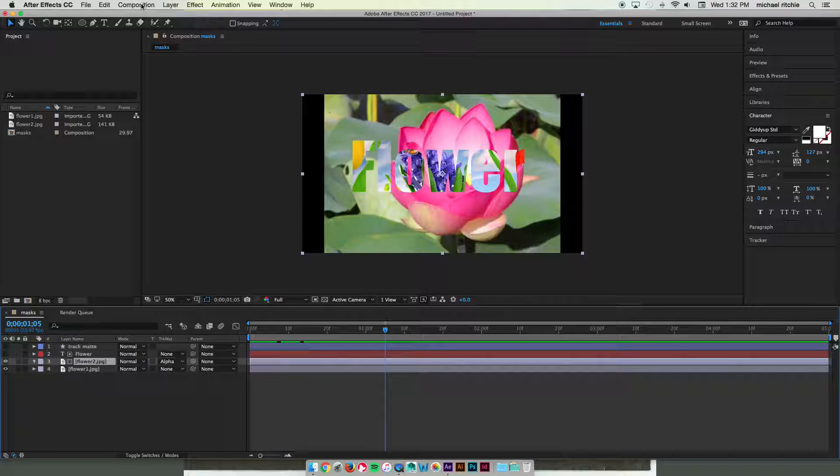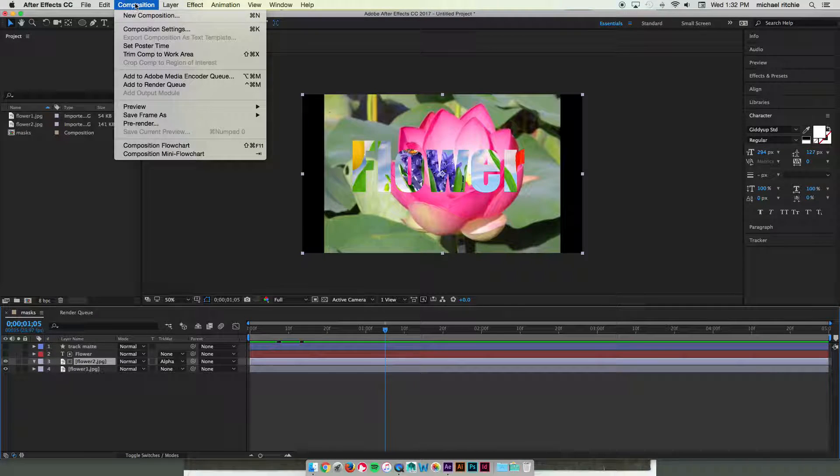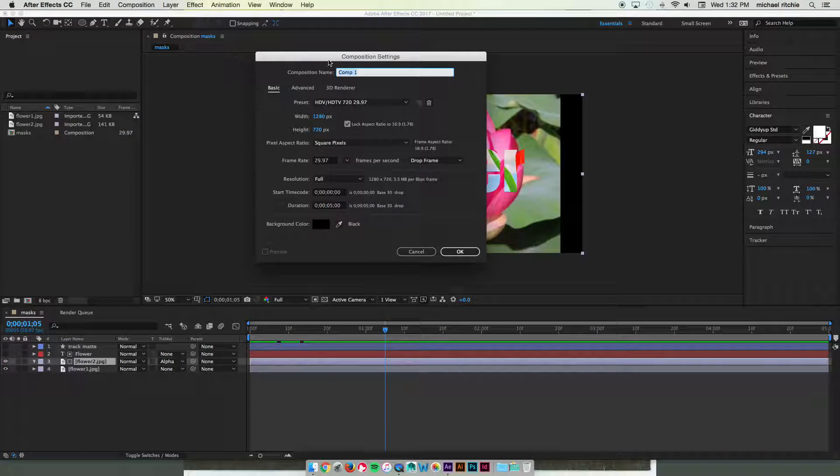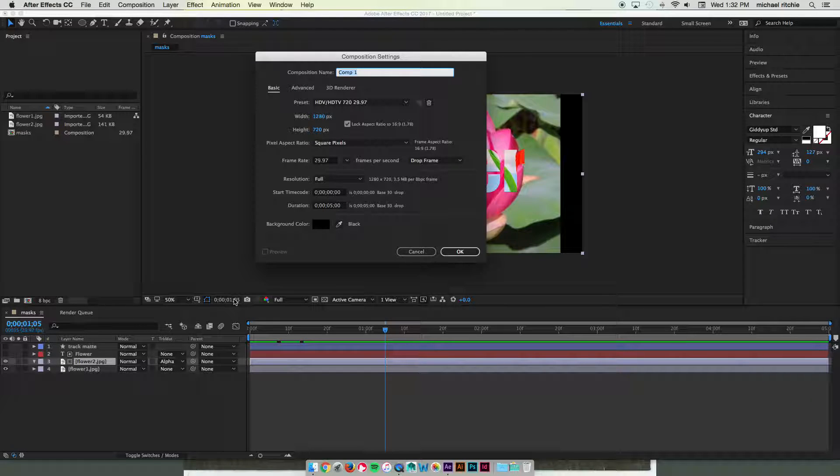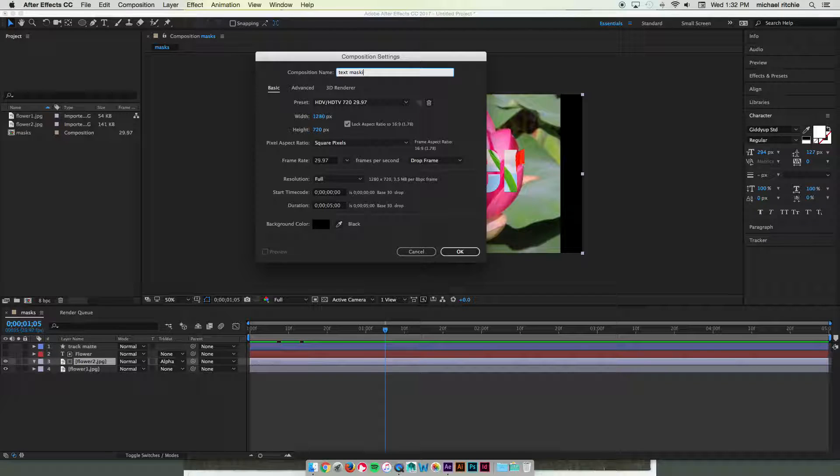So let me start by making a new composition. Composition, new composition. We'll use the same settings and we'll call this text masking.